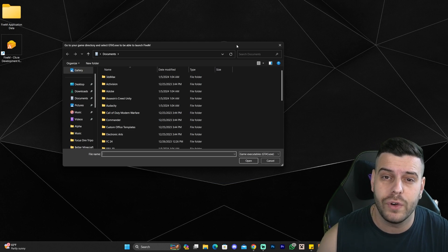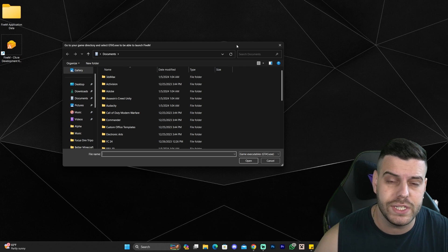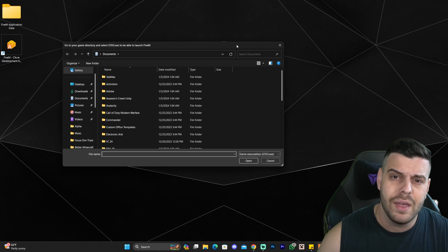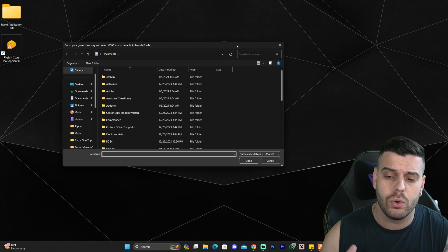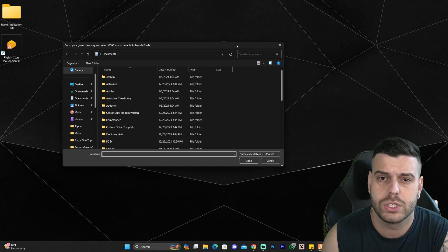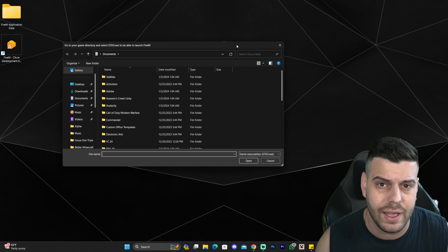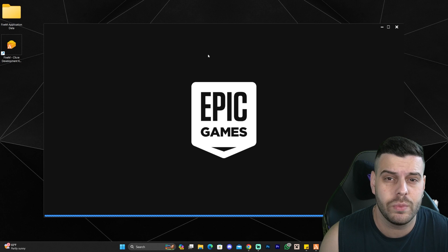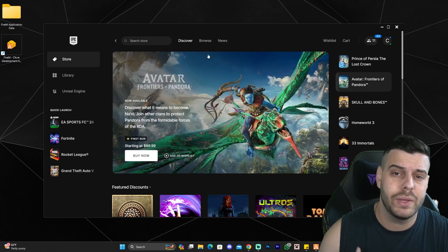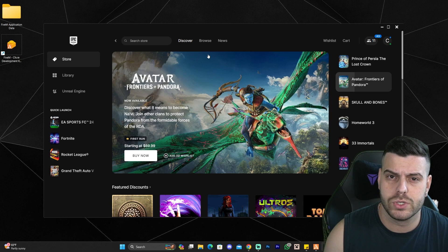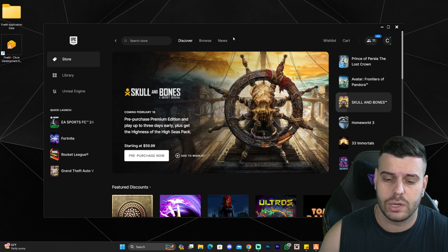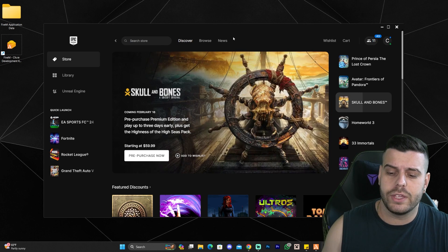After a couple of seconds, FiveM is going to ask you to find your installation folder for GTA 5. Don't worry if you don't know where your installation folder is, because I'm going to show you some ways to figure that out — whether you installed the game through Steam, Epic Games, or the Rockstar Launcher. In the first pinned comment below, I'll leave the most common default installation locations for GTA 5 depending on where you got the game.